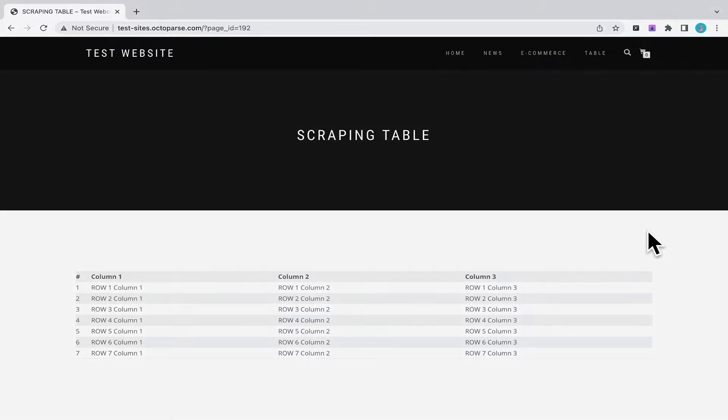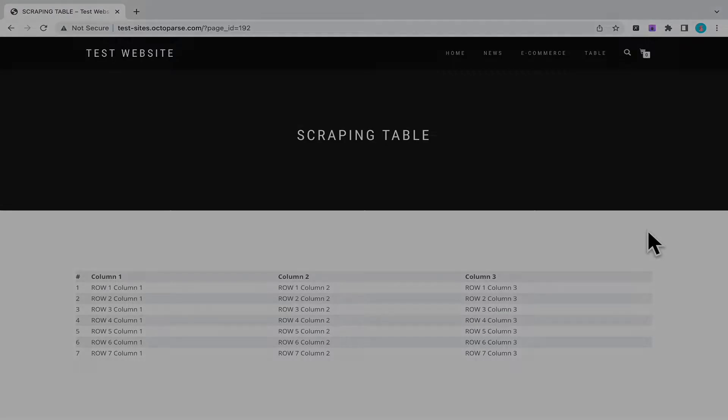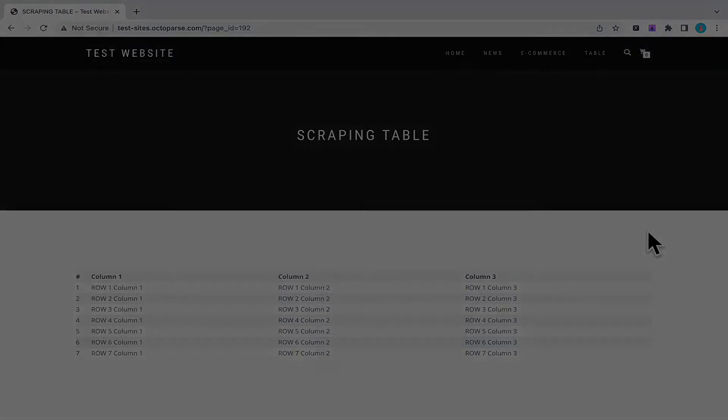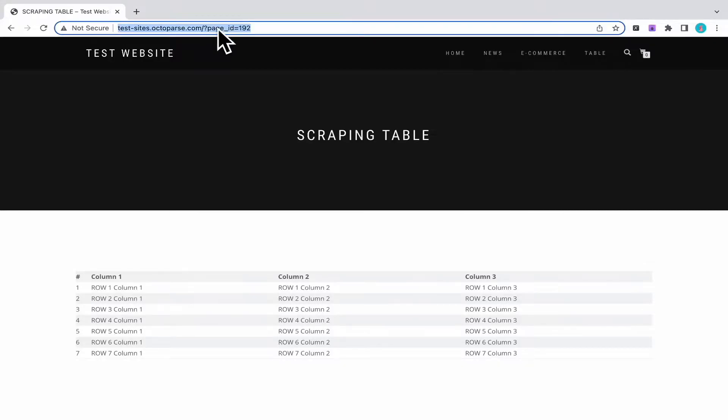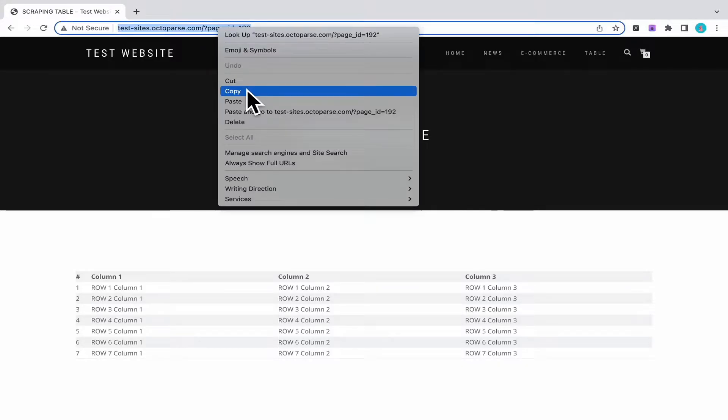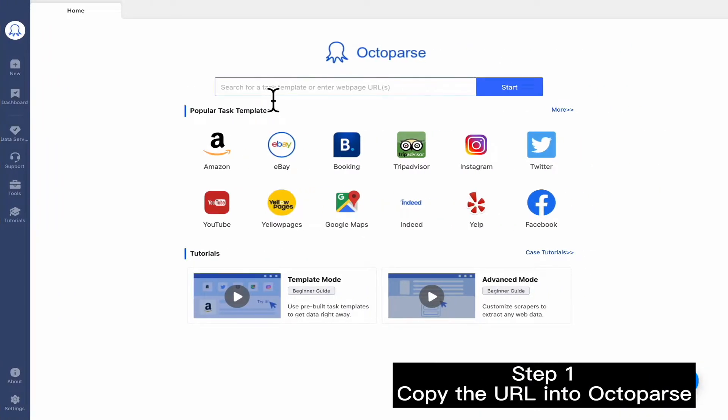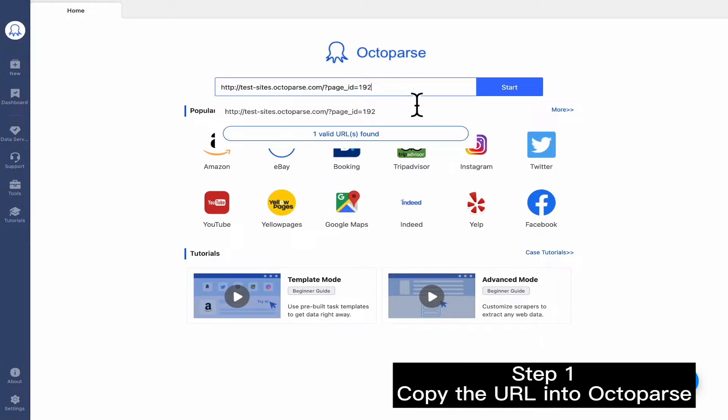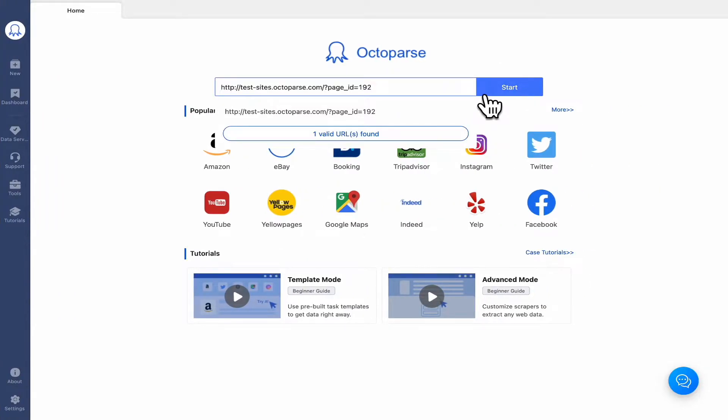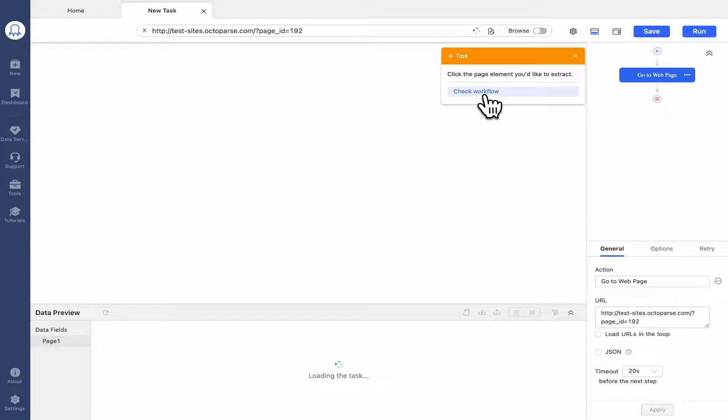Wondering how to scrape all the information in this table? Stick with this video and follow us step by step. To begin, we need to copy the URL into Octoparse. Click Start to create a new task.